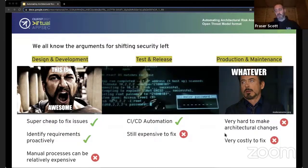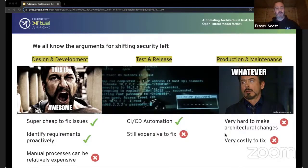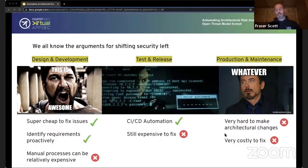Shifting left slightly, you get into putting stuff into pipelines, into CI/CD automation, which is definitely a step in the right direction. Just doing a pen test on something already in production is fine but not as good as doing it automatically through CI/CD pipelines. But it's still relatively expensive to fix at that point because you've already built most of the stuff — you're maybe going through pre-production or integration testing — so you're already quite far down the process when you find an issue, which is what pushes release dates back.